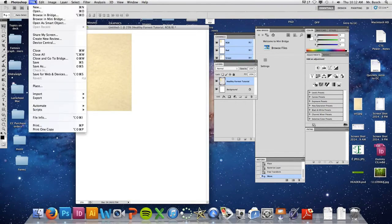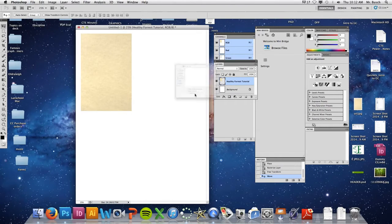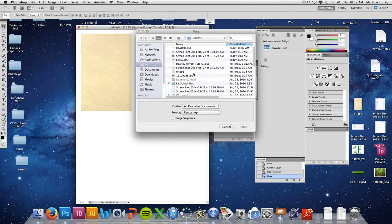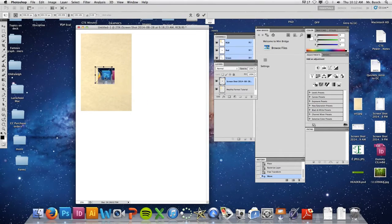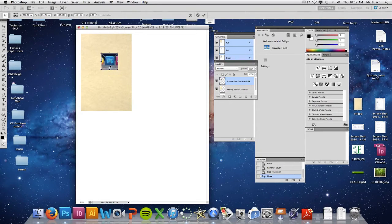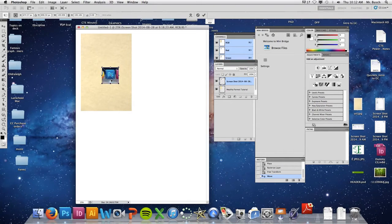Let's go ahead and put another image in here. I'm going to go to File > Place, and I'm going to place this screenshot I took of Photoshop. Notice it looks really pixelated. I'm going to move it — notice I'm not grabbing it in the very center, I'm grabbing it right here. I'm going to hit Enter.